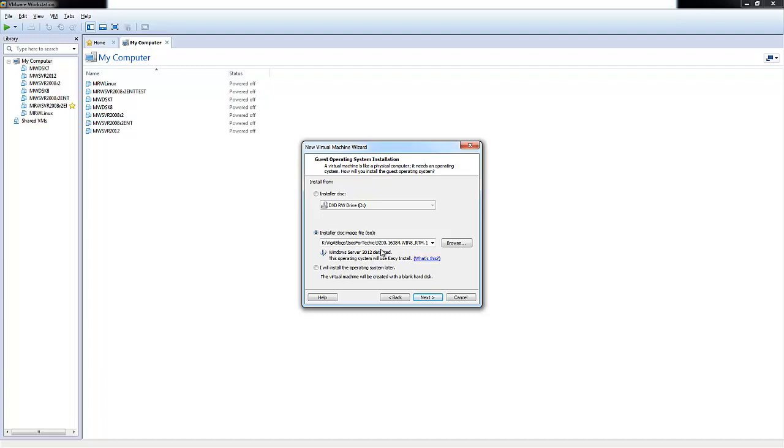But let's just say you use an ISO for Windows Server 2008, Windows Server 2003, or maybe Windows Desktop 7. It will automatically detect that OS. So let's go ahead and choose Next.